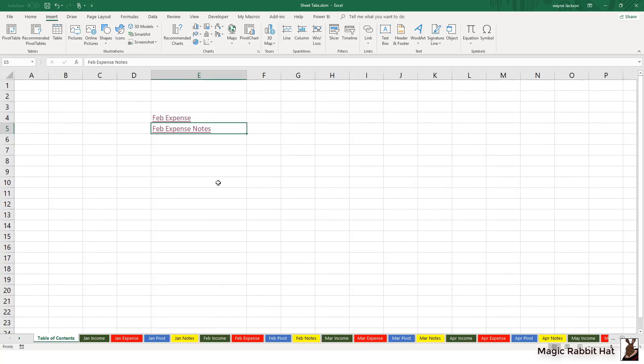While this easy method for creating hyperlinks works really well with workbooks with very few tabs, if you have a lot of sheet tabs that's going to require a lot of clicking. So let's see if we can streamline this by once again relying on hyperlinks but instead of selecting the hyperlink command let's try the hyperlink formula.